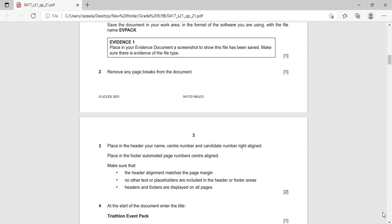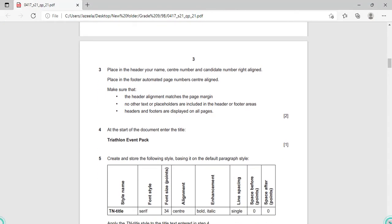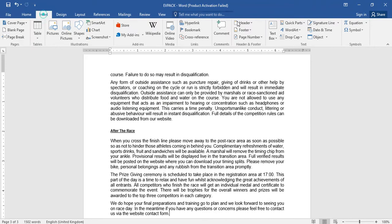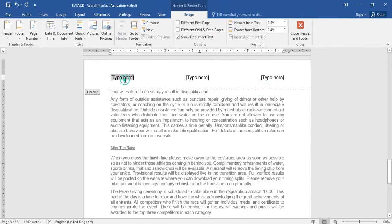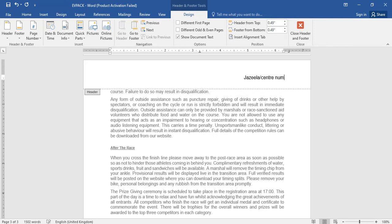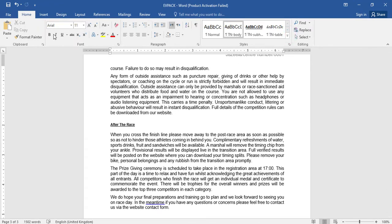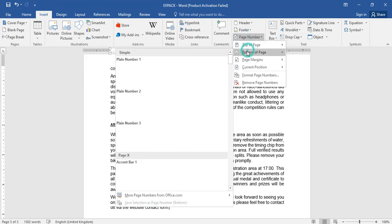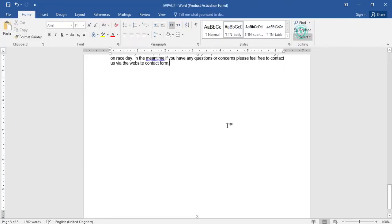Try to save the file after each question so that any technical issues will not affect your file. Now place in the header your name, sender number and candidate number, right aligned. Place in the footer an automated page number. For the header, go to Insert, Header — again I am going for three columns but I will fill only the right-aligned field. Give your name, sender number, and candidate number. Close the header and footer. For the footer, since only a page number is needed, go directly to Page Number, Bottom of Page, and choose the center-aligned position, then close the header and footer.